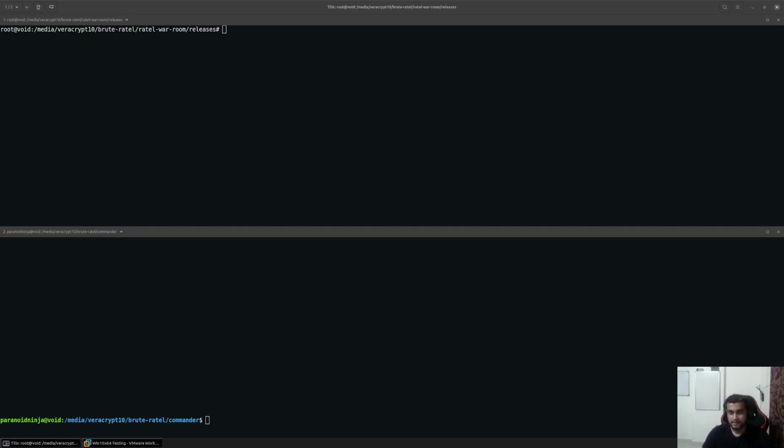BruteRotel is a highly customizable command and control center which can be used for red team or adversarial simulation activities.